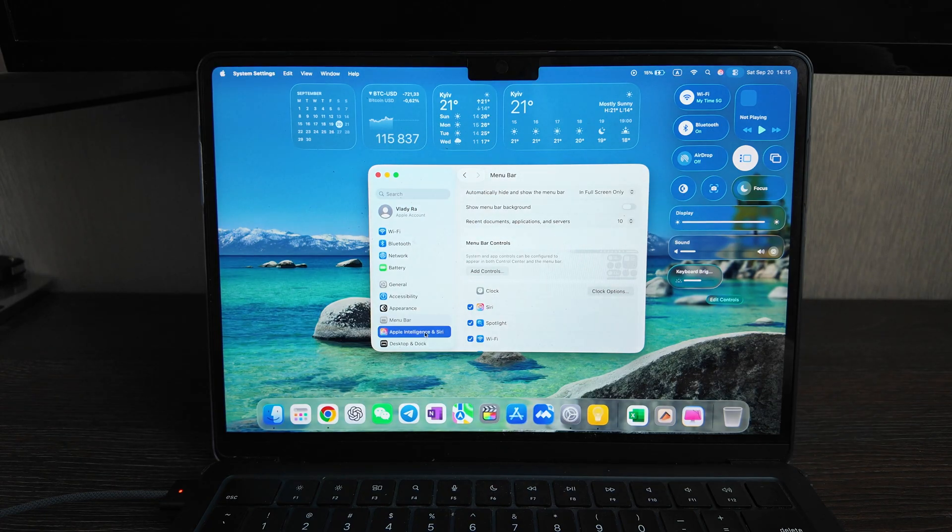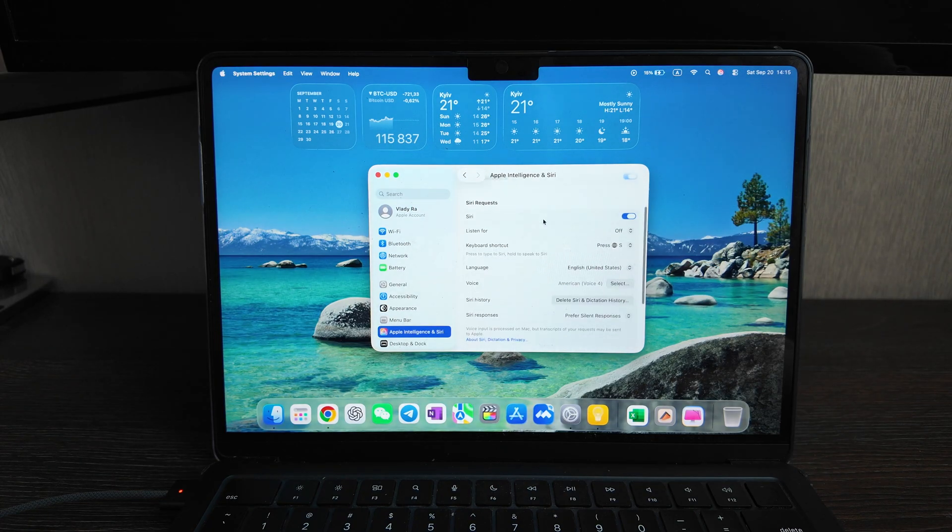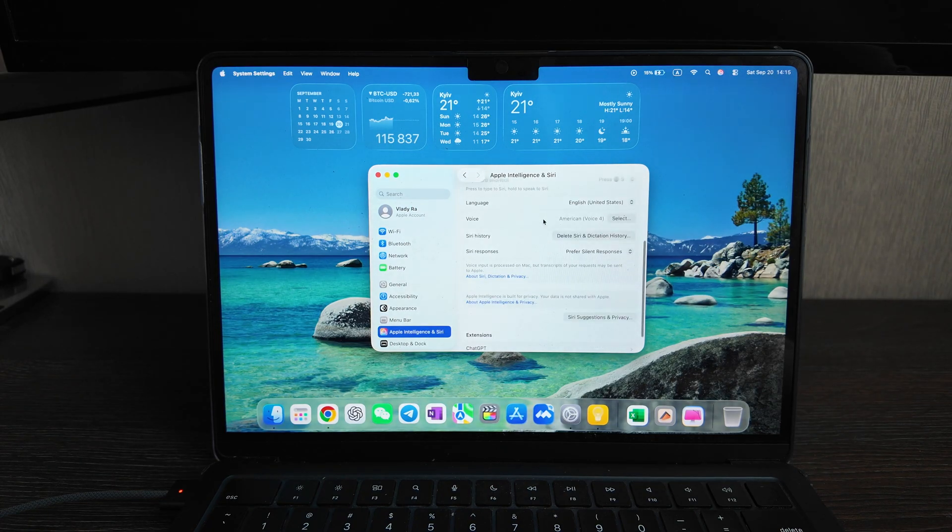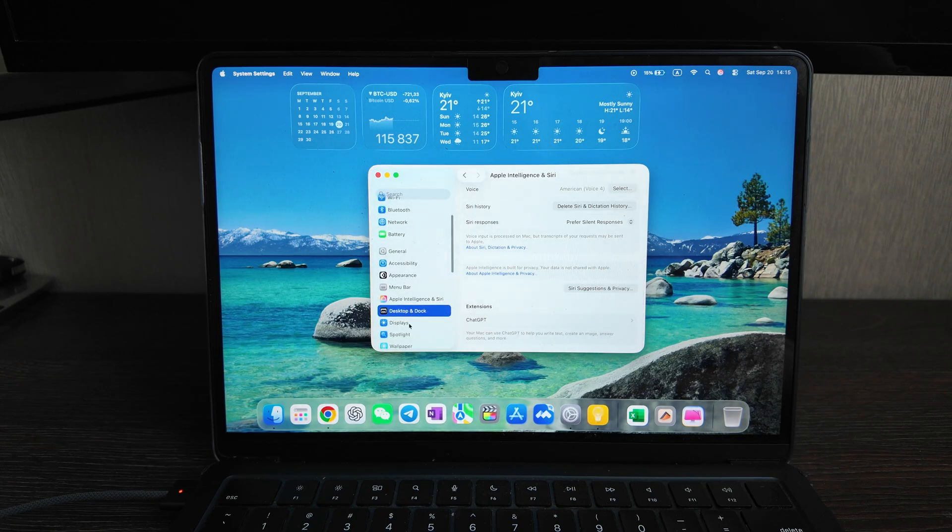And Apple intelligence, let's see where there are the changes, we will check it out later.